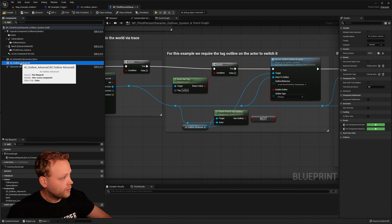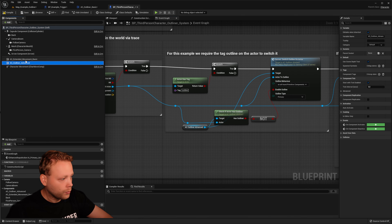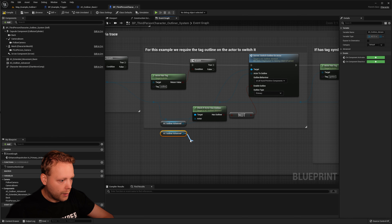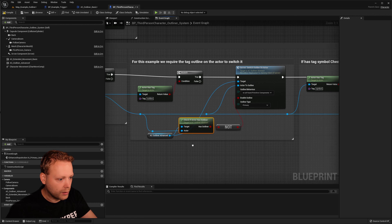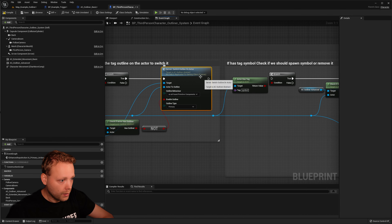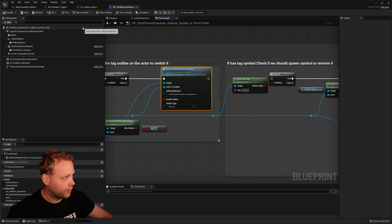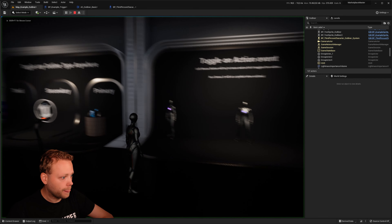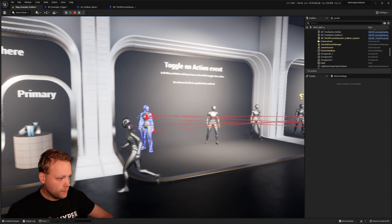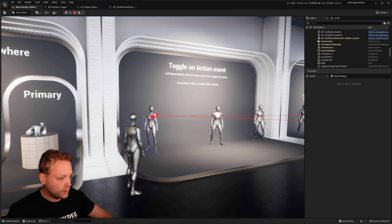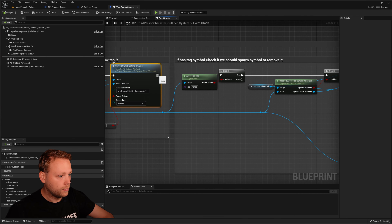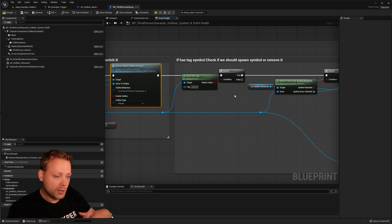Now we have the component here in this character. We drag and drop it into the event graph and execute the specific functions to eventually switch the outline on the actor, enabling and disabling as needed.